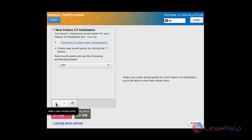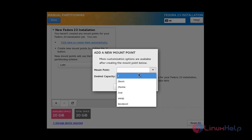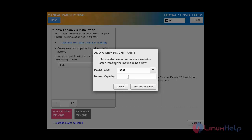Click the plus button to add a new mount point. I am going to create a /boot partition and assign it 300 MB, then click Add Mount Point.